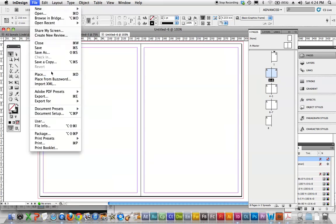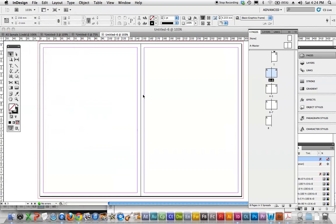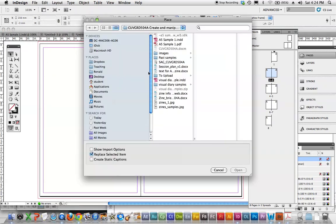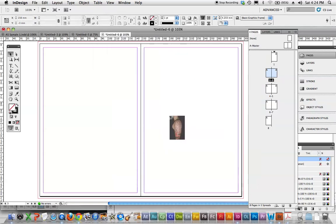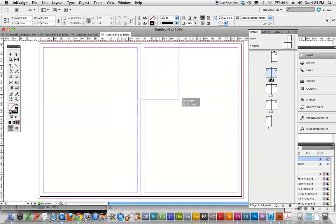So just File, Place, go back, navigate through all your images, where they are. I've just got one for example, and I'm going to put him there.